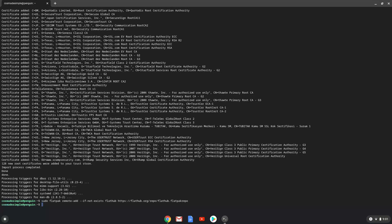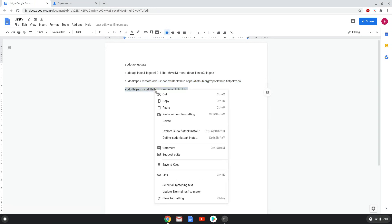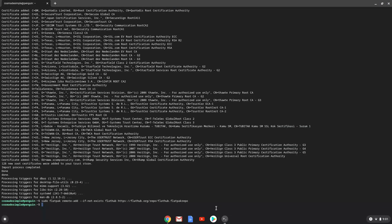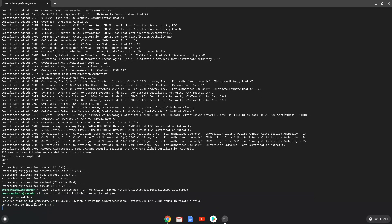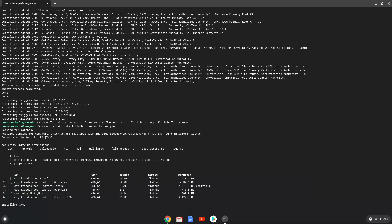With the last command, we will install Unity. Press enter to confirm the installation. Press enter again. This is a long process so we are going to fast forward it.